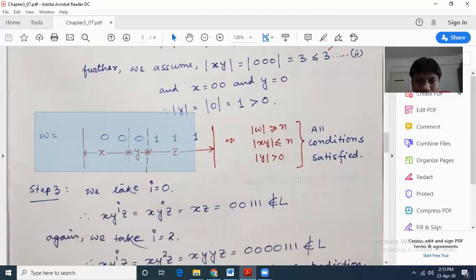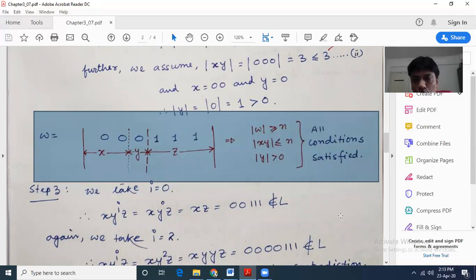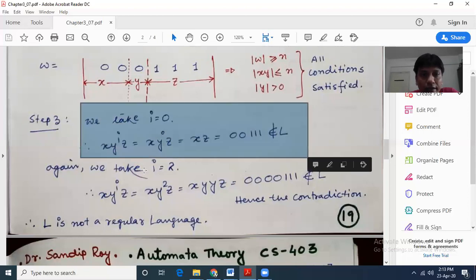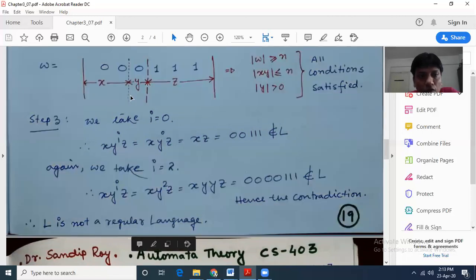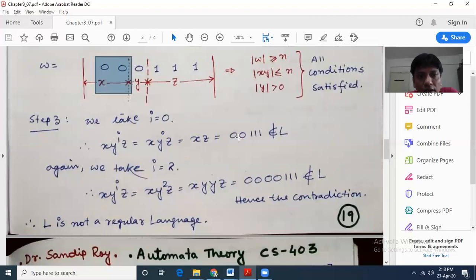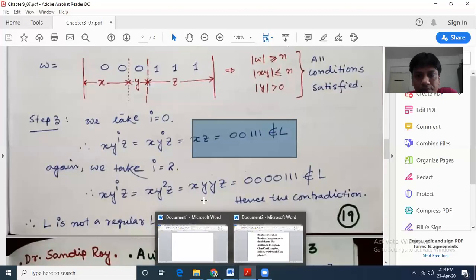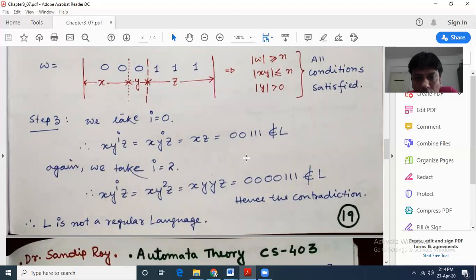Now all the conditions are satisfied. We need to find a value for i such that x y^i z does not belong to L — meaning it will not be in the format of 0^n 1^n, i.e., a certain number of 0s followed by exactly equal number of 1s. We take i equal to 0. So x y^0 z equals xz. y to the power 0 means y vanishes. x equals 00 and z equals 111, so xz equals 00111, that is 0 to the power 2, 1 to the power 3. Definitely that does not belong to L.